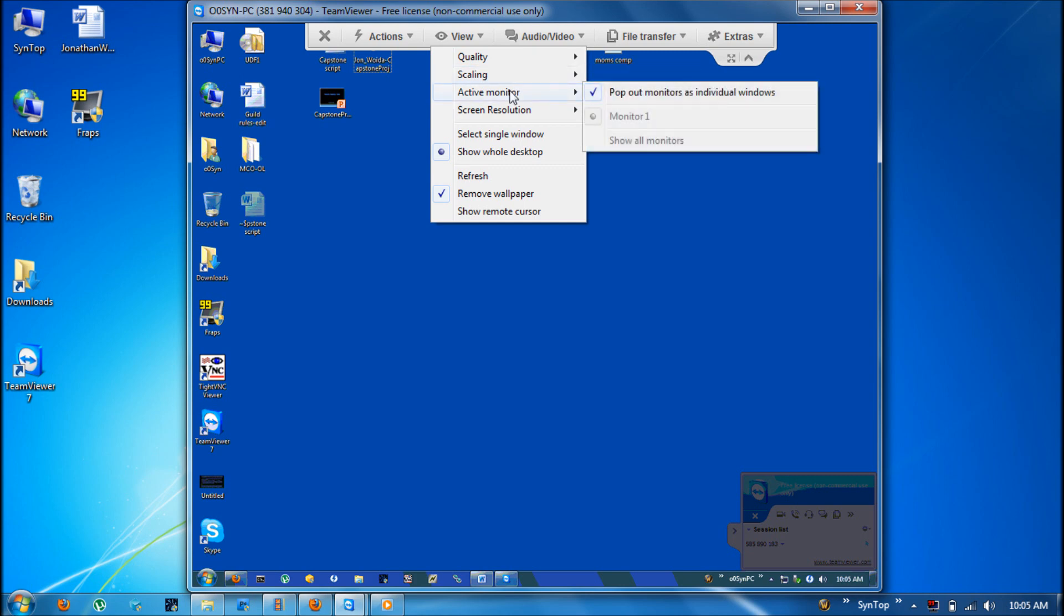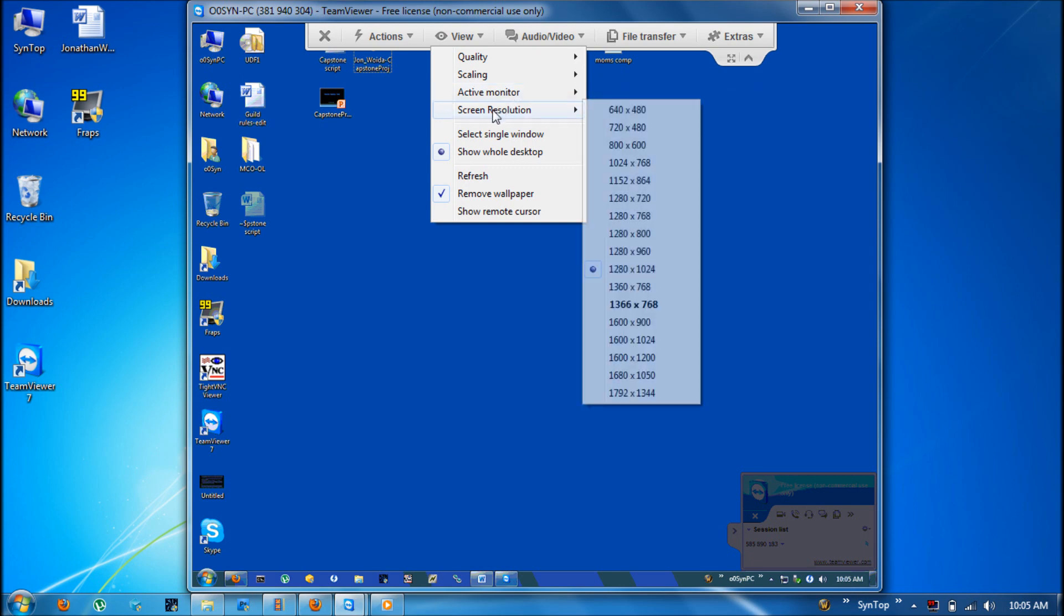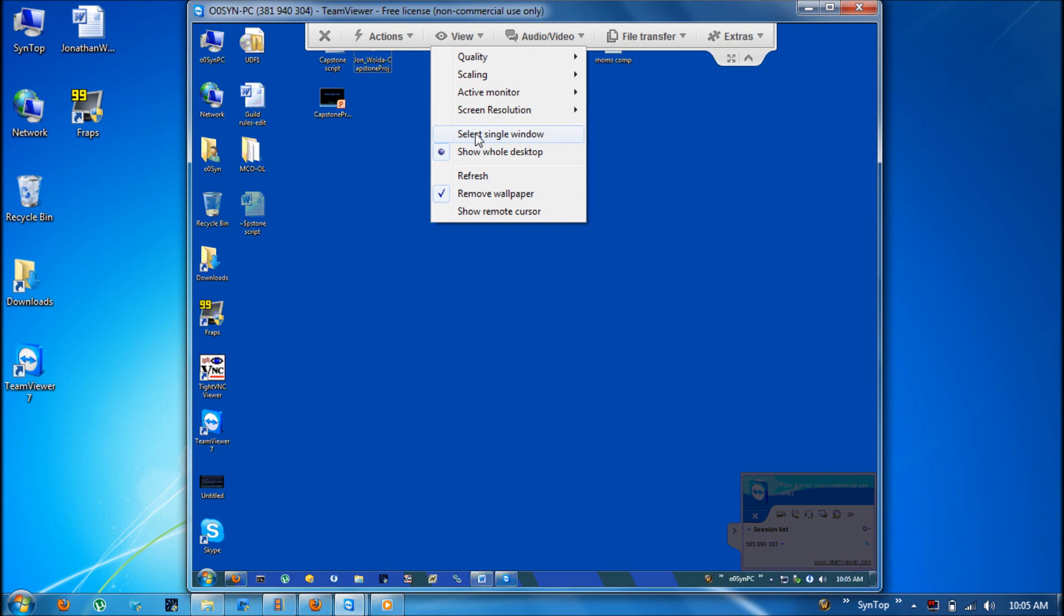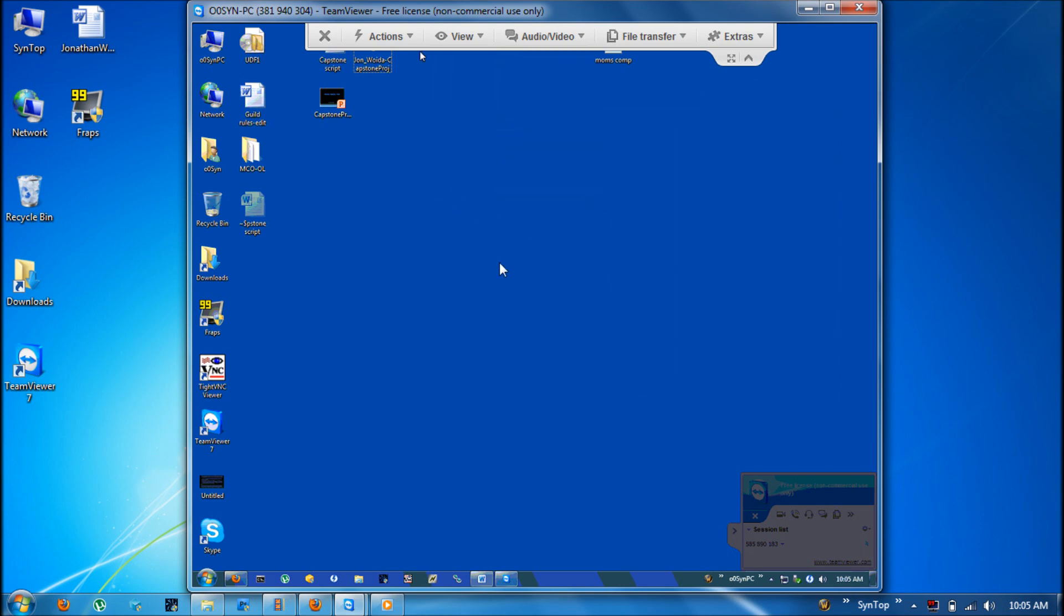The active monitor can be switched so if the person has two displays you can see the other one. The resolution can also be changed so that you can also eliminate any lag times. You can select single windows. You can refresh it. You can show the remote cursor because sometimes you can't always find where the person is looking.